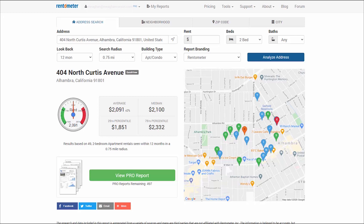But before doing that, I want to point out a couple things. First, you can see your Pro Report credit balance right here below the View Pro Report button. And second, Pro Reports are saved as PDFs in the My Reports folder and Quick Views are not saved.